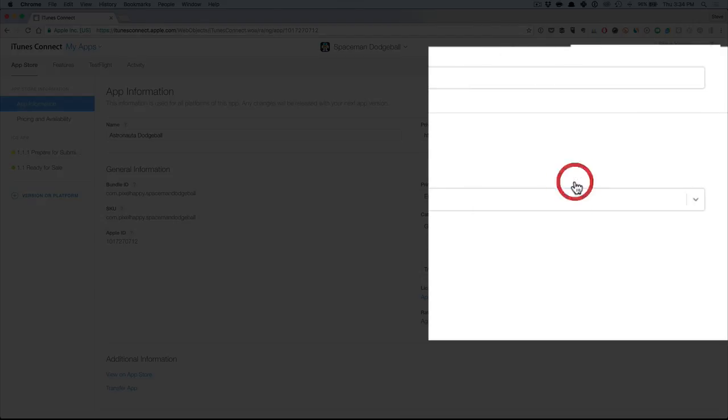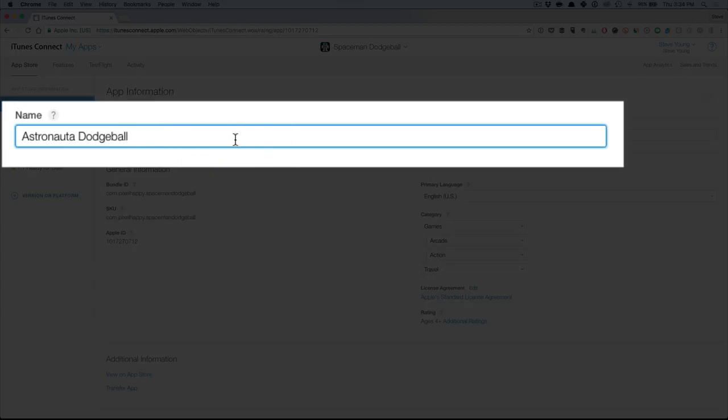I'm going to click Spanish, Mexico. And as you can see, I've already localized it, but this is the localized name for Spanish, Mexico.